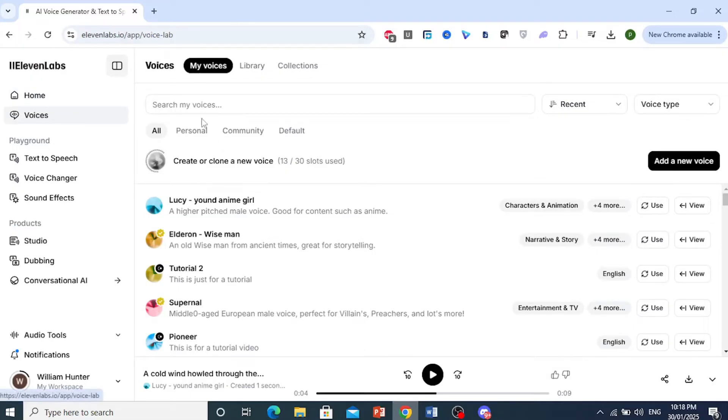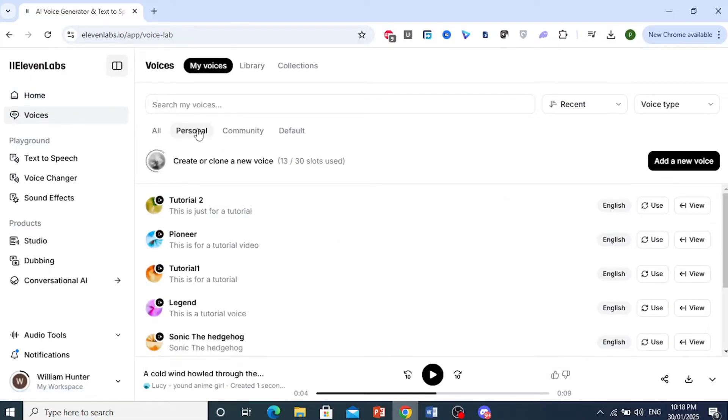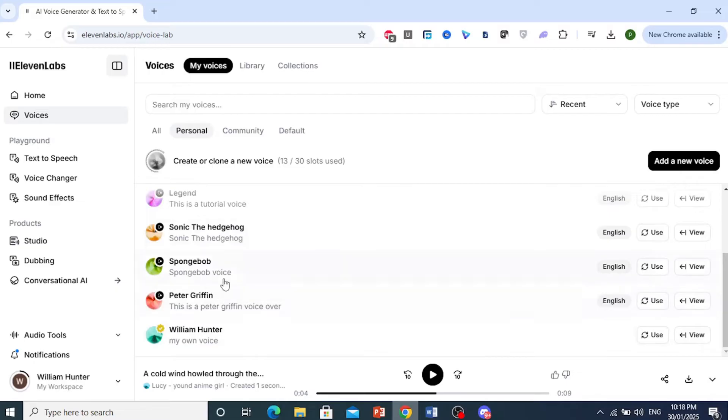Let me come here under my voices, click on personal. So I've cloned, for example, Sonic the Hedgehog, Peter Griffin, SpongeBob.